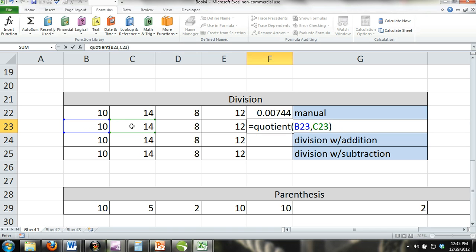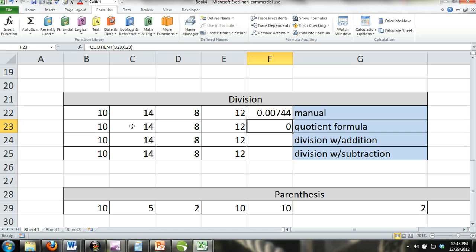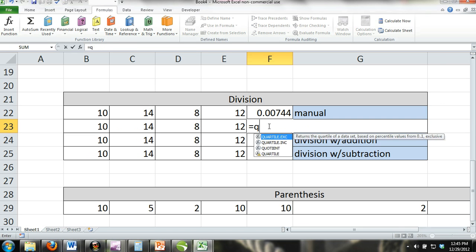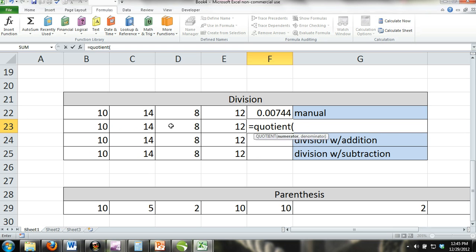The formula is quotient, parentheses, numerator, comma, denominator. You can see that we've used a quotient formula to divide cell E23 by cell D23.